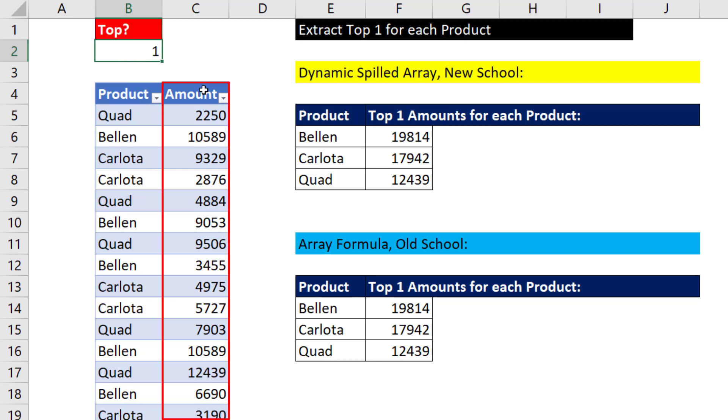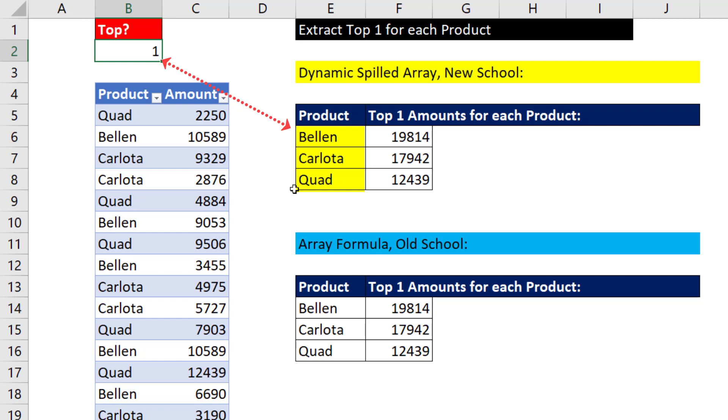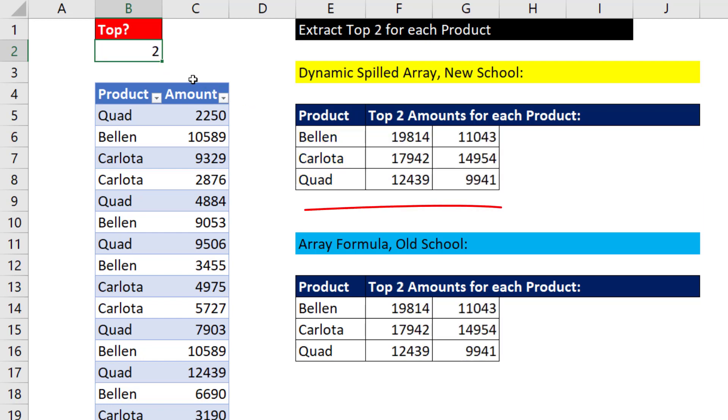We have product and amount. Right now, we want the top value. So here, we see products and the largest value. But if I change this to 2, I need the values to spill to the side, showing me top 2.